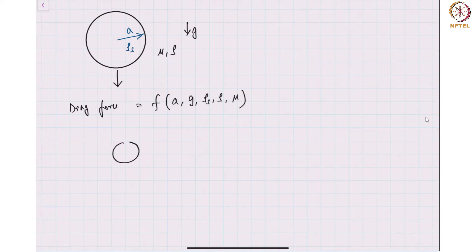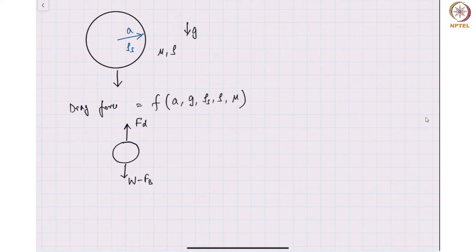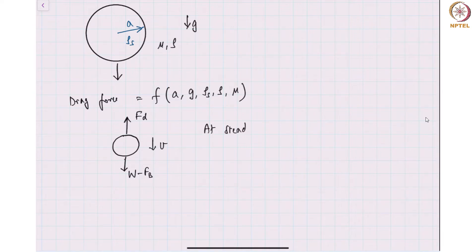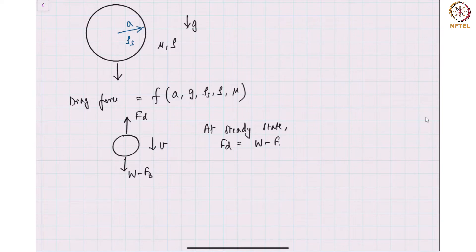Now if I want to look at the free body diagram of this particle — here is the particle. If the particle is moving downwards, it is experiencing a drag force and it is experiencing a weight minus a buoyancy force. Now if the particle is moving with a velocity u, I know that at steady state the drag force will be equal to the weight minus the buoyancy force.